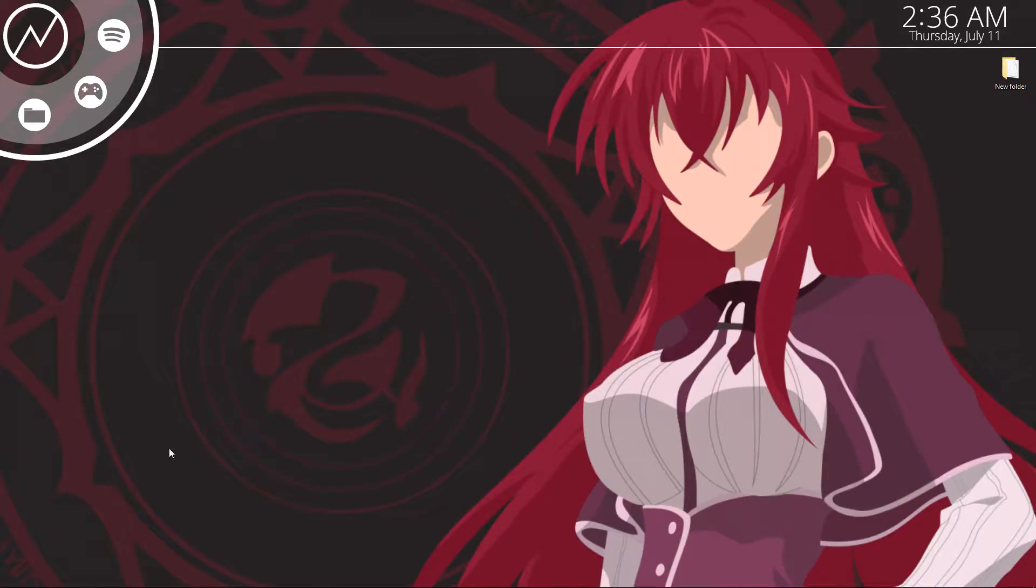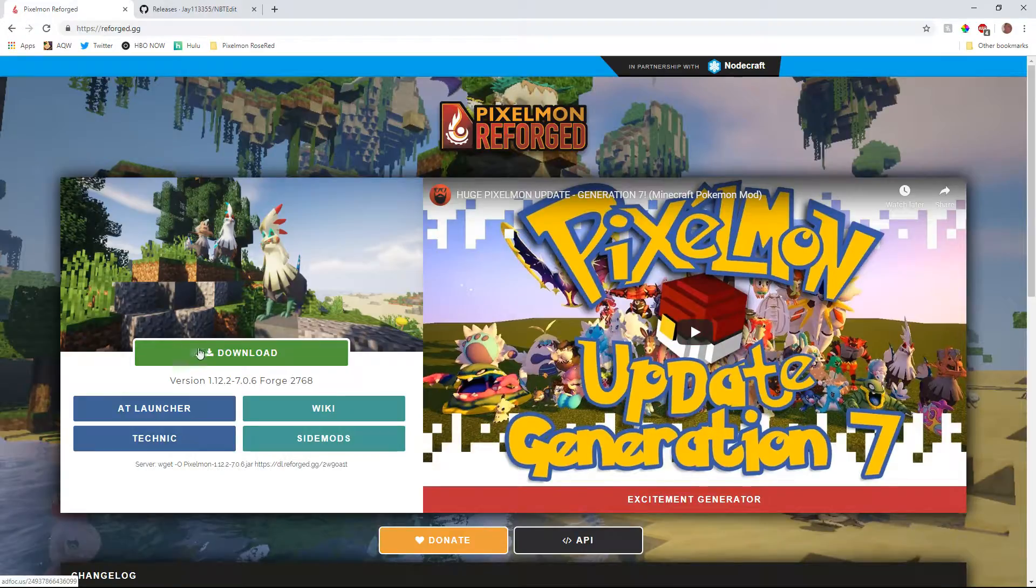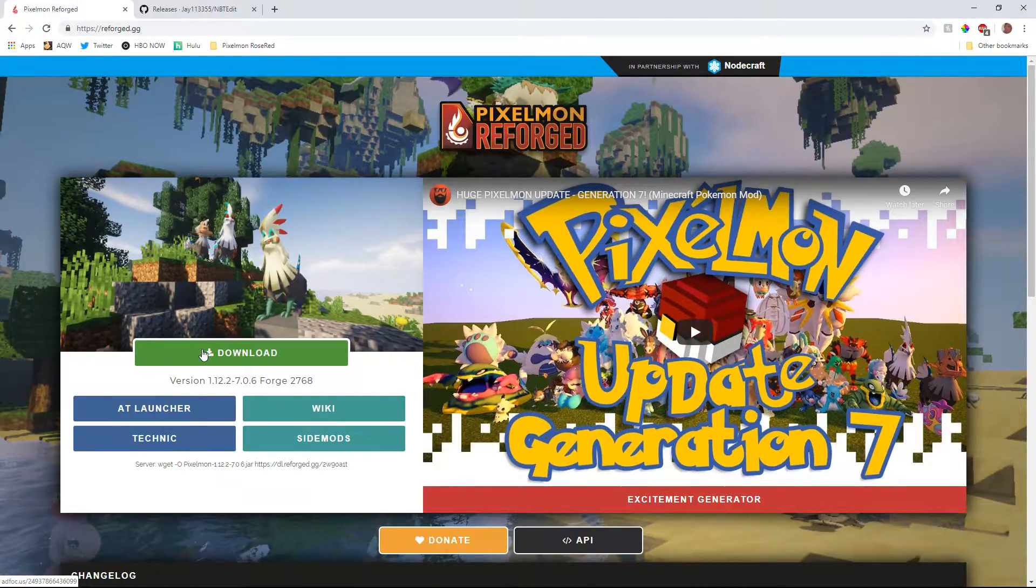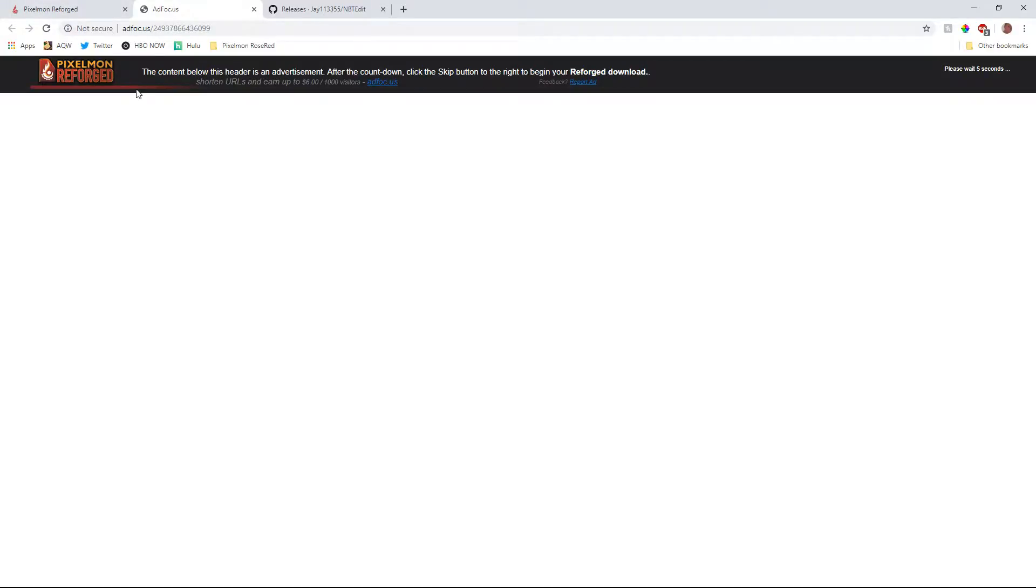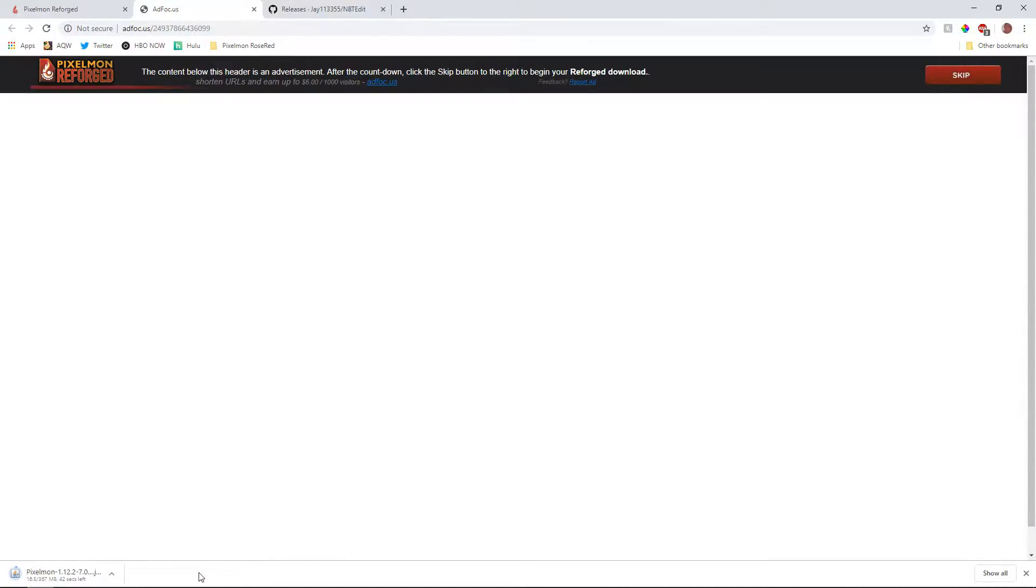First thing what you're going to need to do is you're actually going to need to download the mod itself from reforge.dg. I'll go ahead and link that in the description. So go ahead and get that downloaded. It'll take you to an ad page. Just skip the ad as soon as it's done. And then it'll start downloading automatically. I'll be right back as soon as that's done downloading.